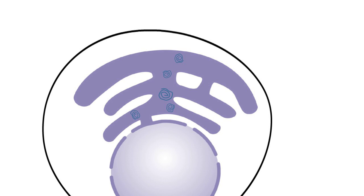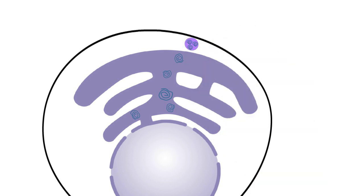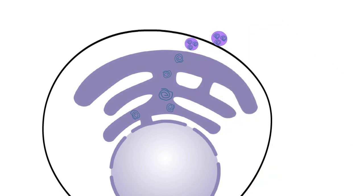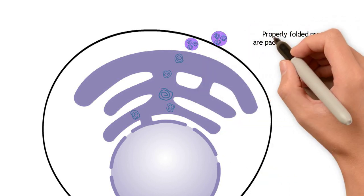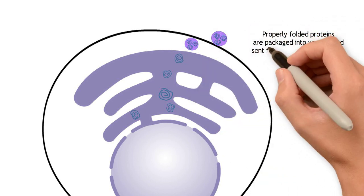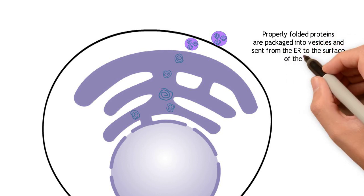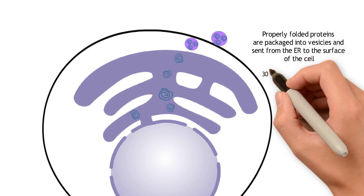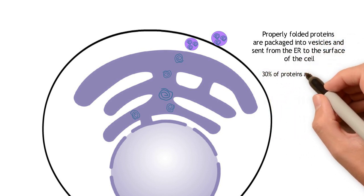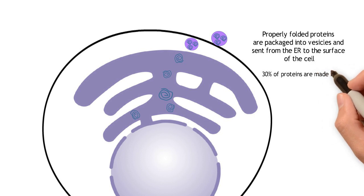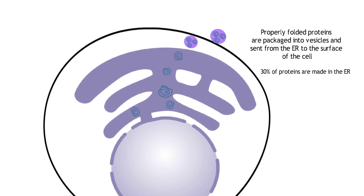These proteins are then sent to the cell surface or exported from the cell. Approximately 30% of all the proteins that a cell makes are made in the ER, although some secretory cell types, such as salivary or pancreatic cells, have a very extensive ER network and make very large amounts of protein for export.